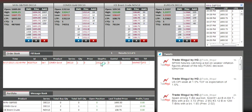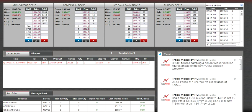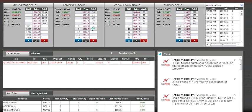Now, if the market comes down and 1312.0 is traded, the software will sell at the best possible price. This will help me get out of the market.